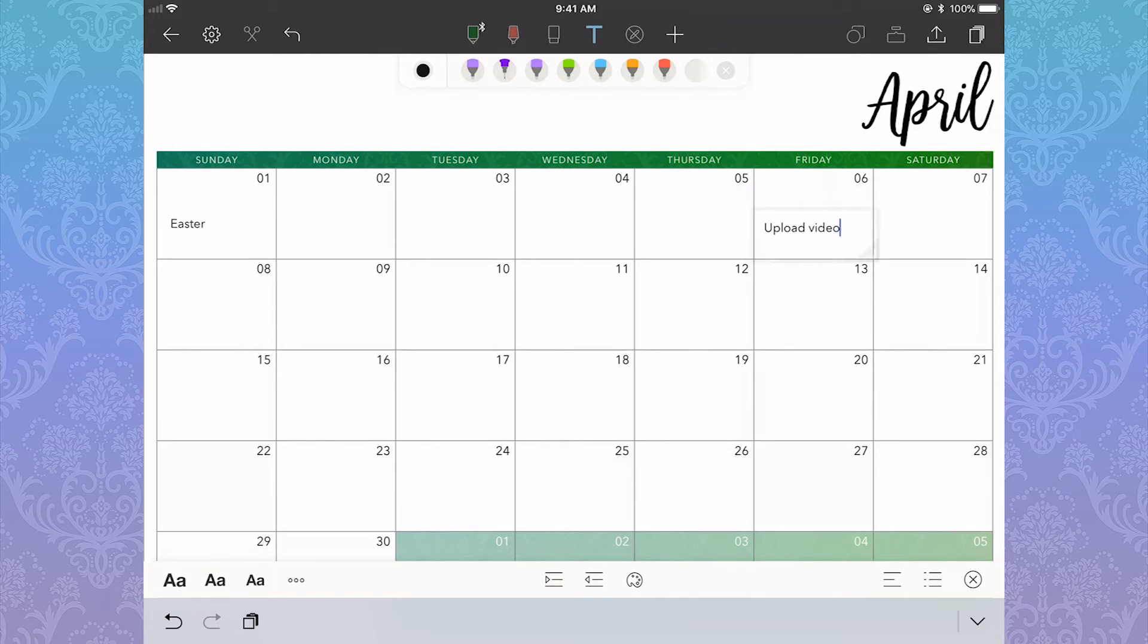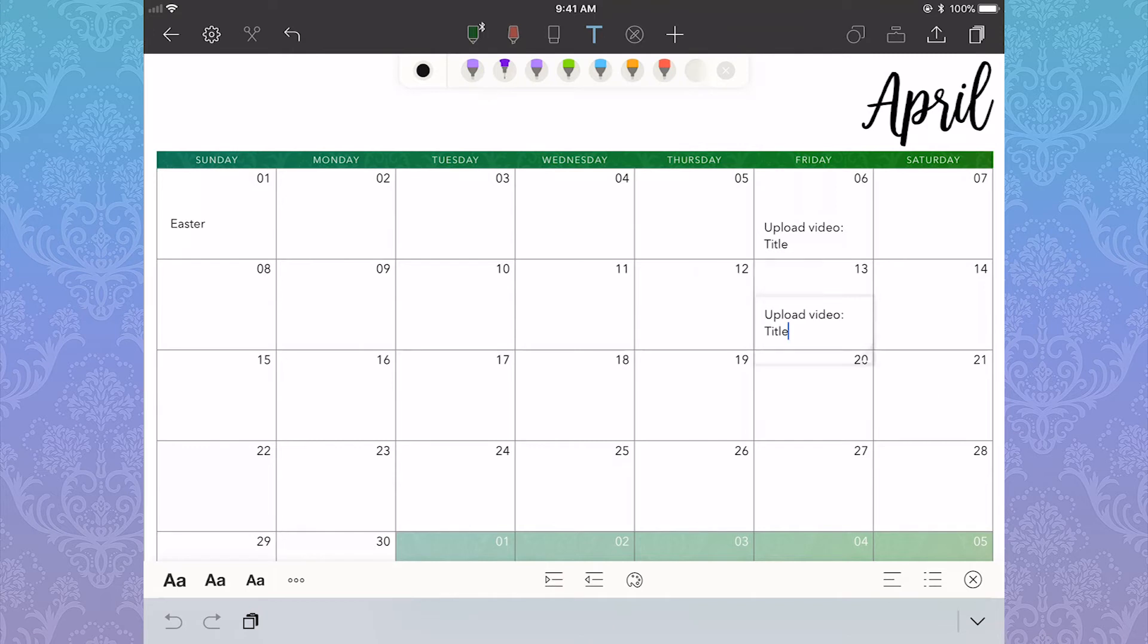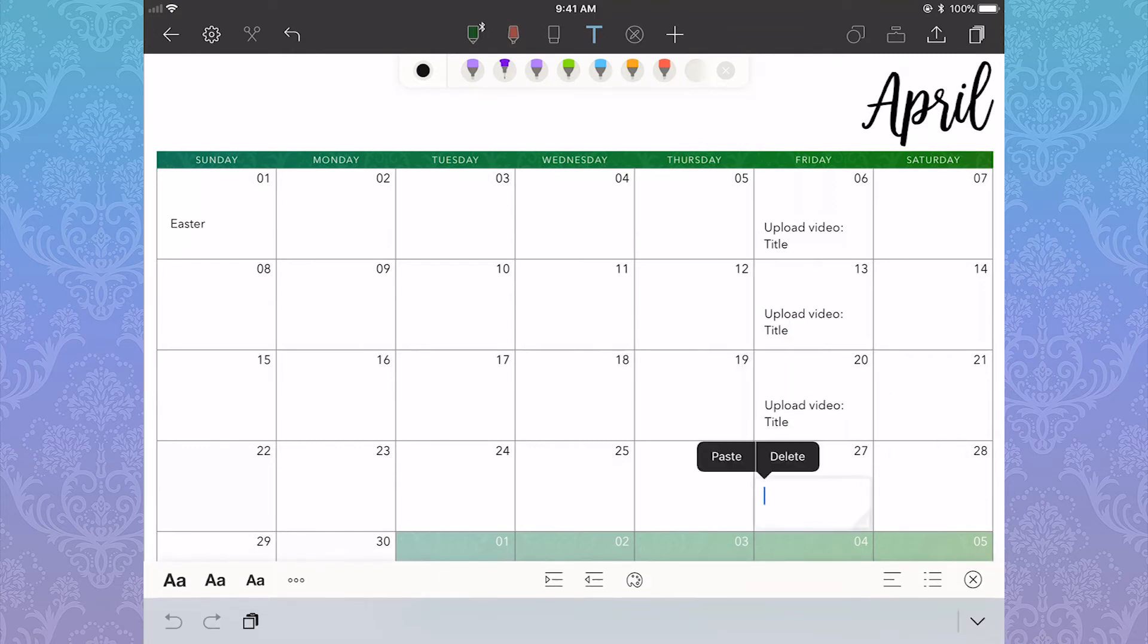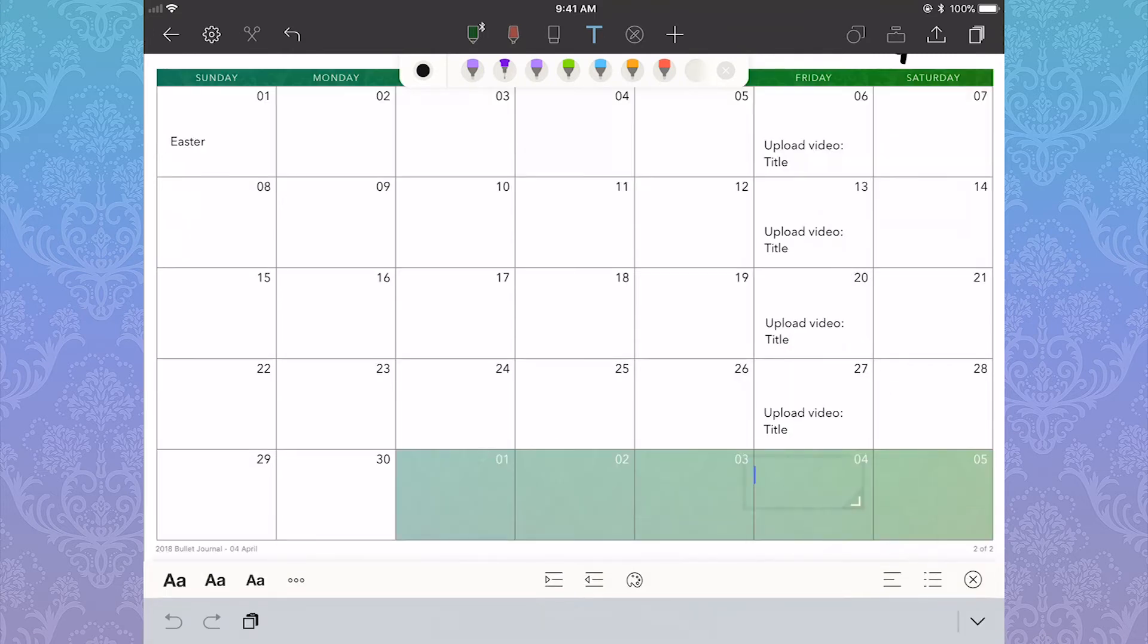On my monthly spread, I tend to put anything I want to look forward for. So when I'm going to be uploading videos, and I'll put in which video is scheduled for when, but I didn't do that here, since spoilers. I'll also put in appointments, that sort of thing.